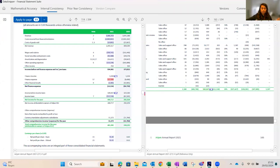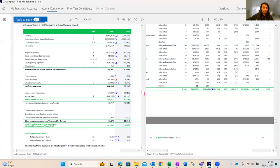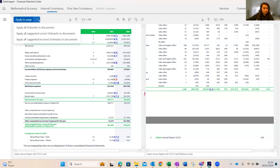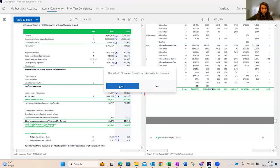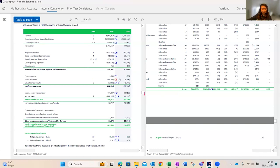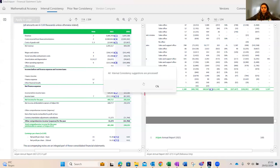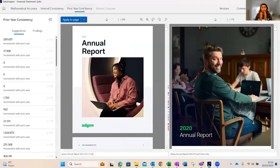Application of tick marks for internal consistency works similarly — you can apply to the current page or apply all tick marks, only correct, or only incorrect. Applying all tick marks to the document completes the internal consistency check. You can also apply only correct tick marks first, then further review the incorrect ones.